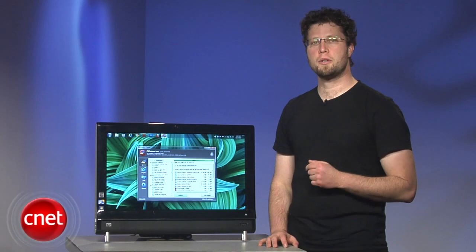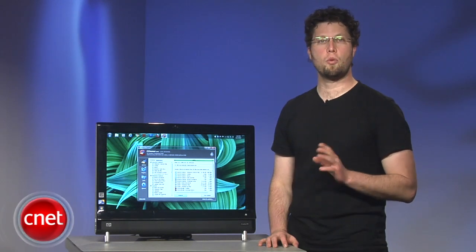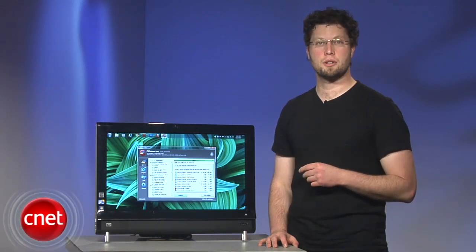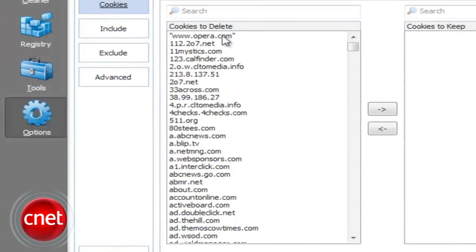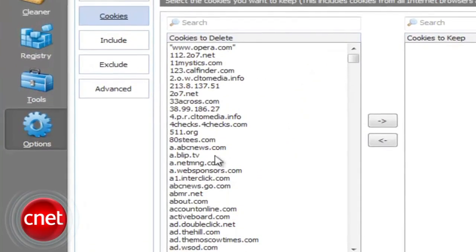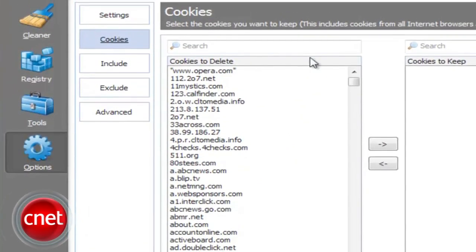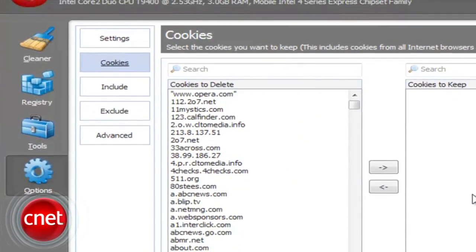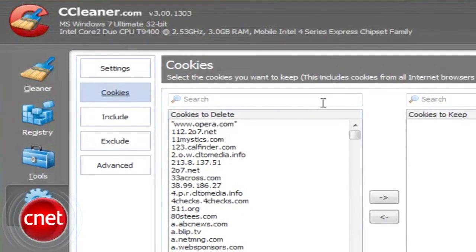Another key improvement to CCleaner 3 is the addition of more options to pre-existing features. You can now select specific internet cookies to keep across all your browsers, while CCleaner deletes the rest in Internet Explorer, Firefox, Chrome, Opera, and Safari.